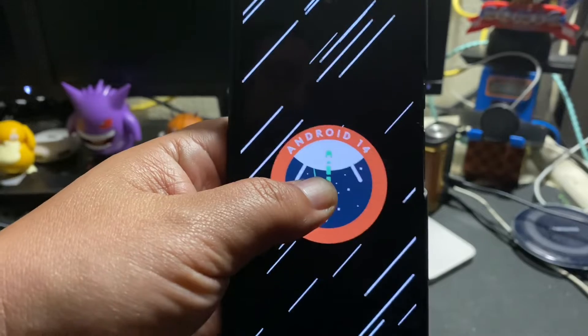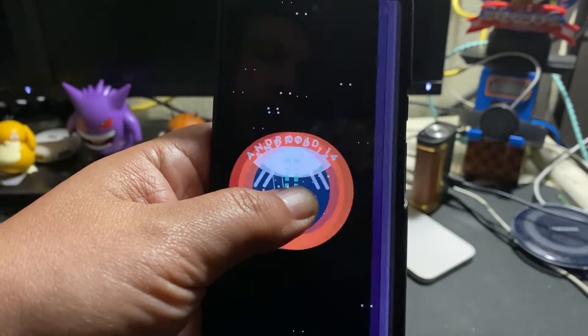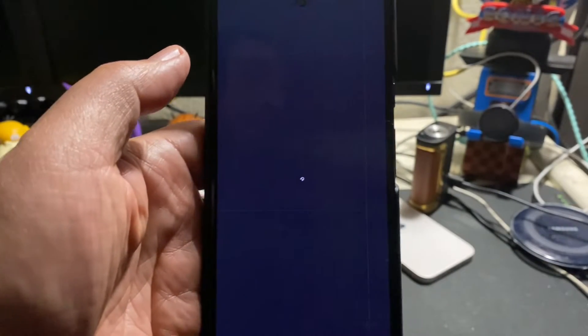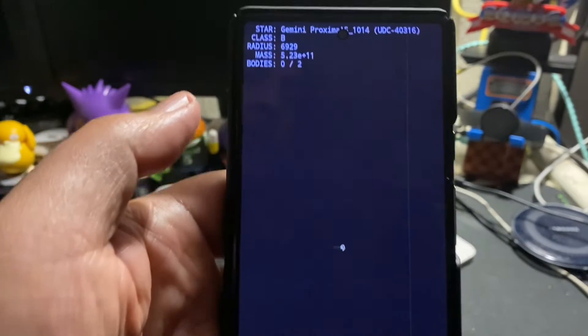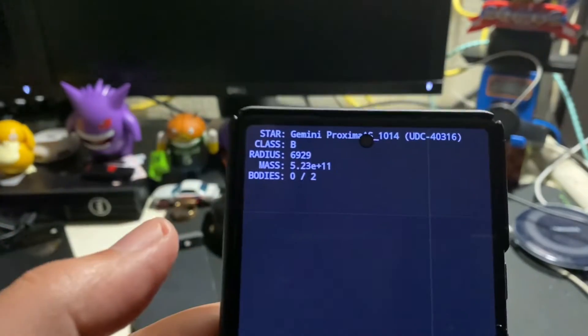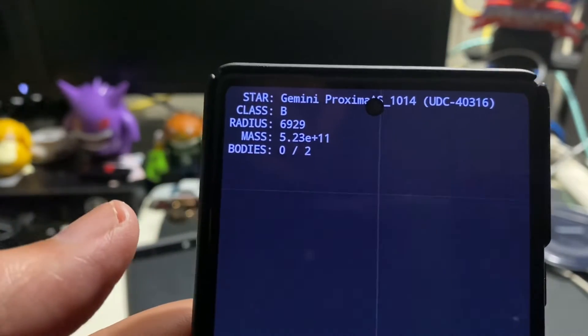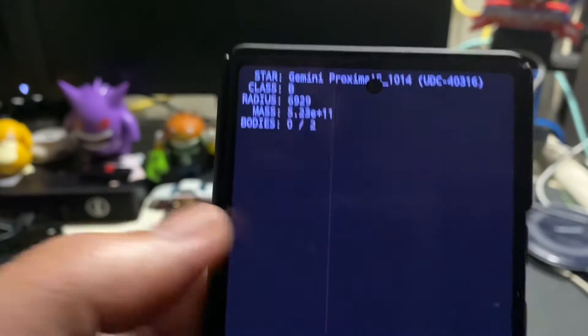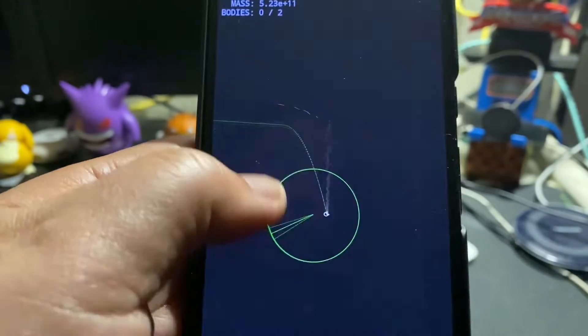They added in a couple of features here. One of the first ones is edge-to-edge apps by default. Now, this is something for developers to really kind of pay attention to, which has to do with the coding of just how apps will display on the screen.